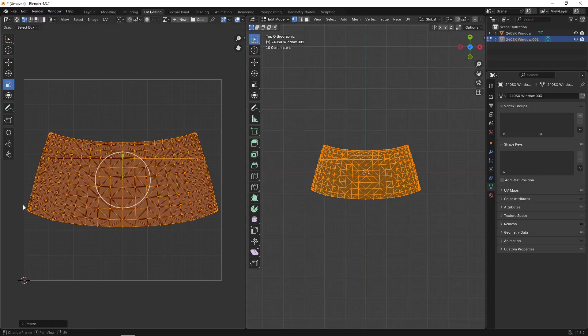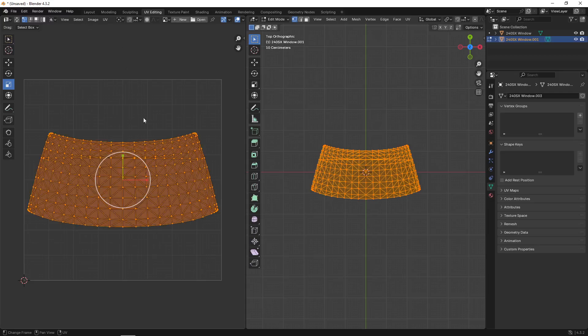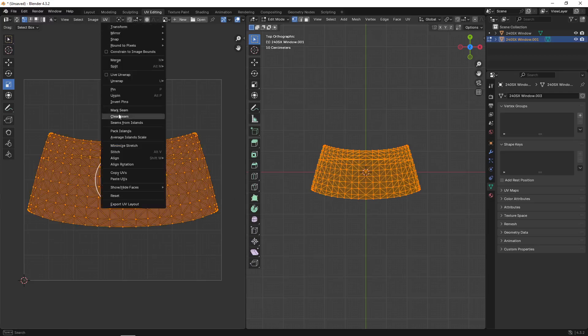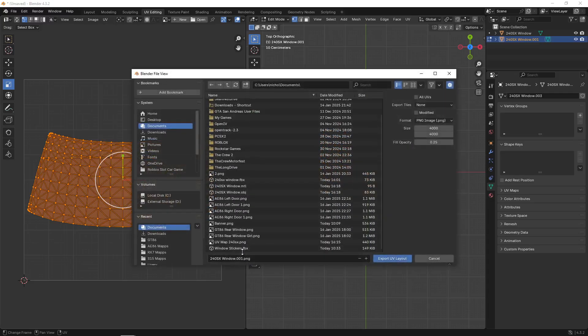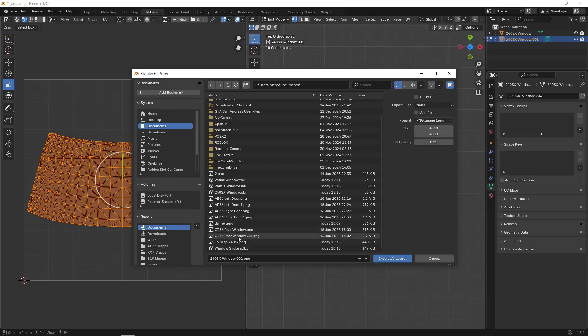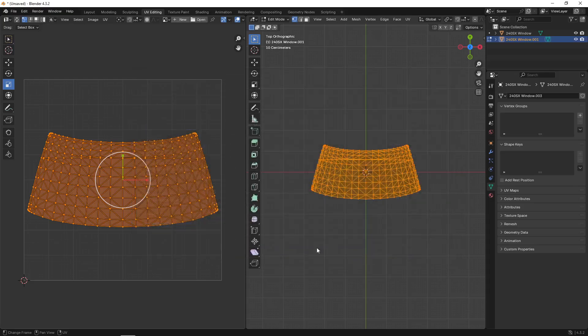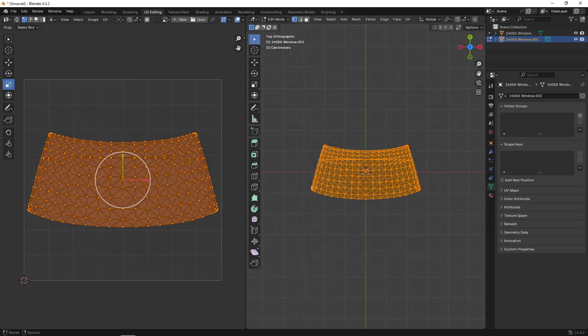Select the part, click UV editing, click A again to select everything, click U and then project from view. Then go over here, click A again, and click scale and scale it up just to where it fits in the box. If it goes out it'll mess up your stickers and cut them off. Select everything, click UV, export UV layout, and make sure you set the size to 4,000 on both of those and export it as a PNG.